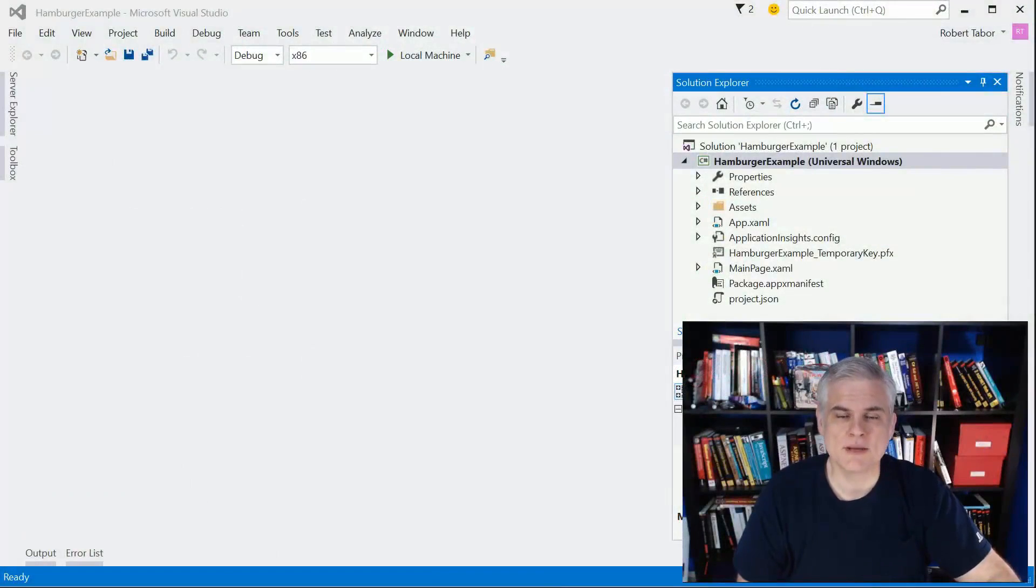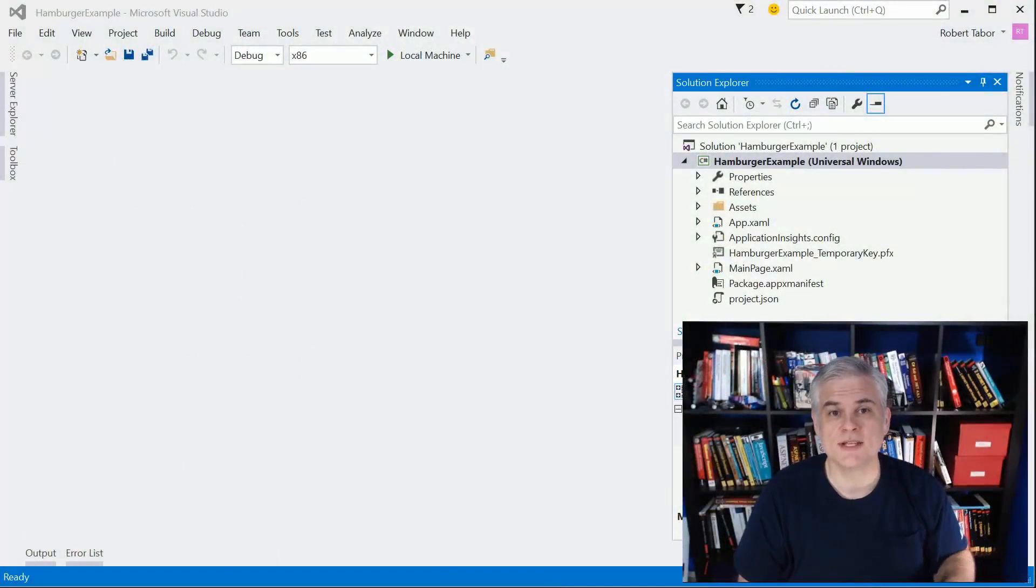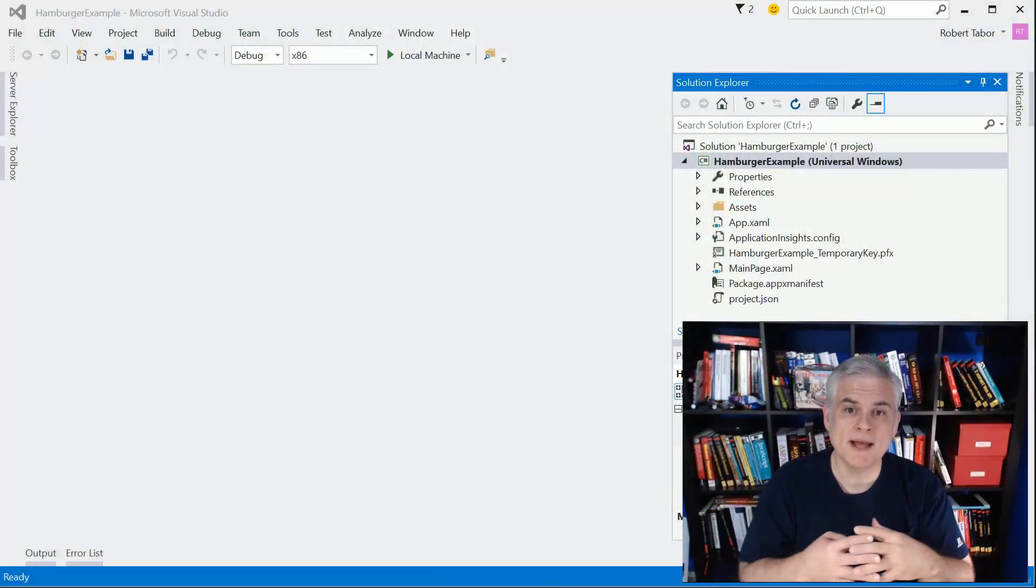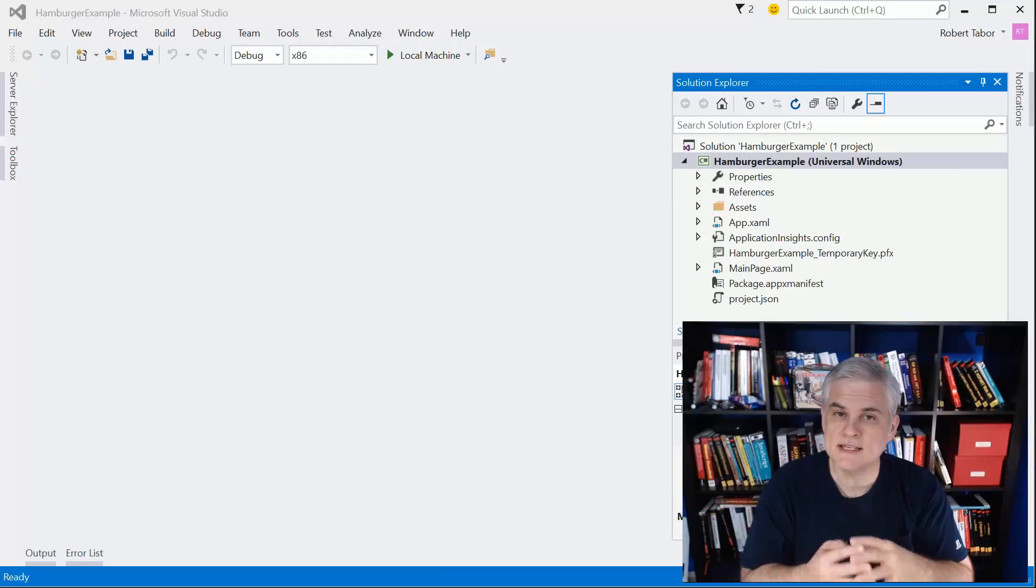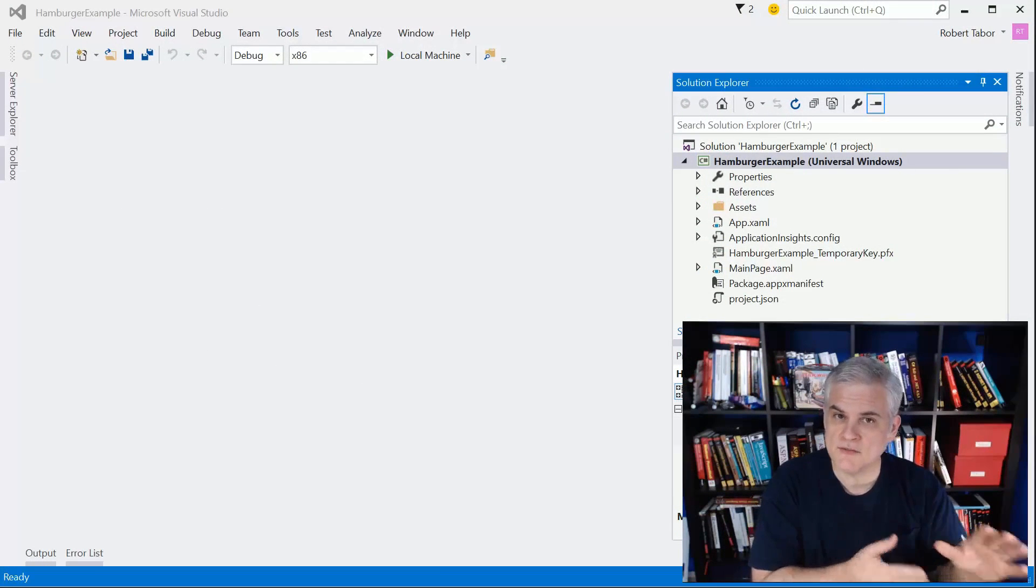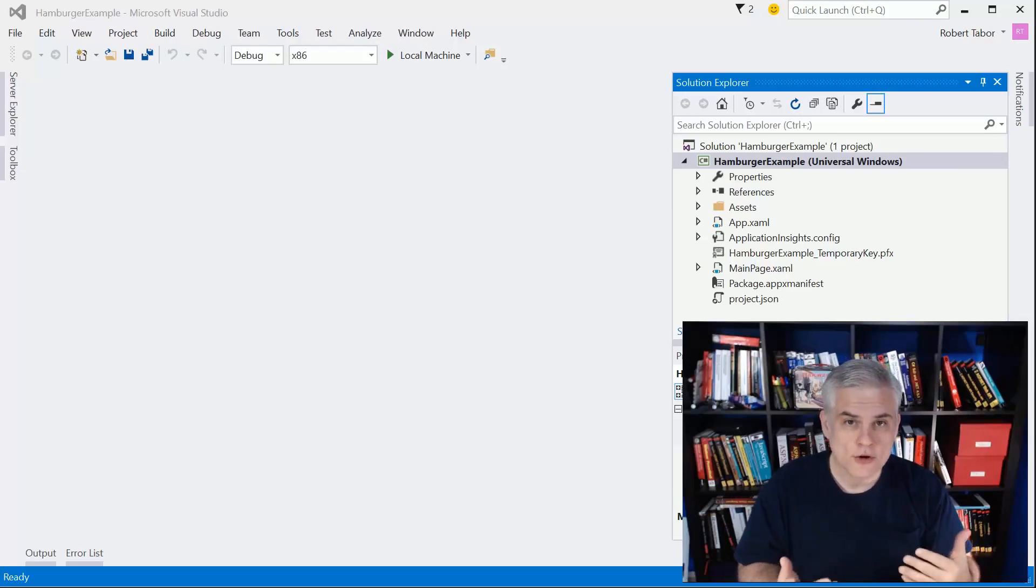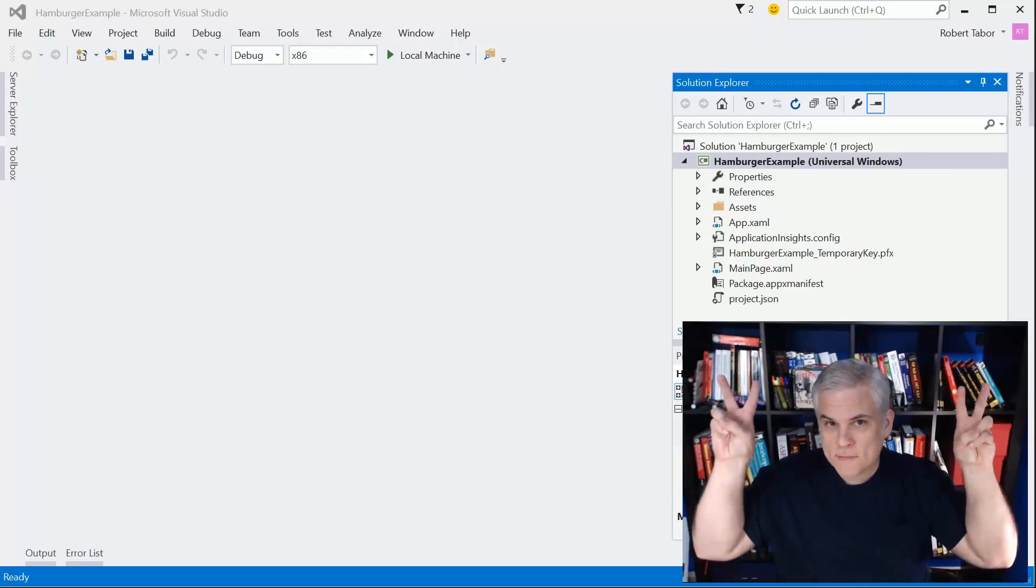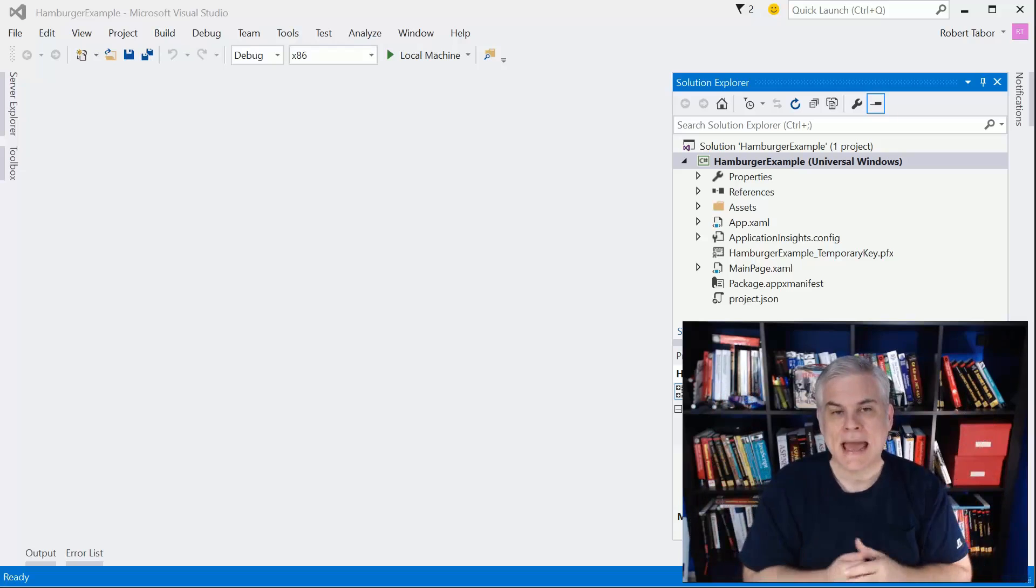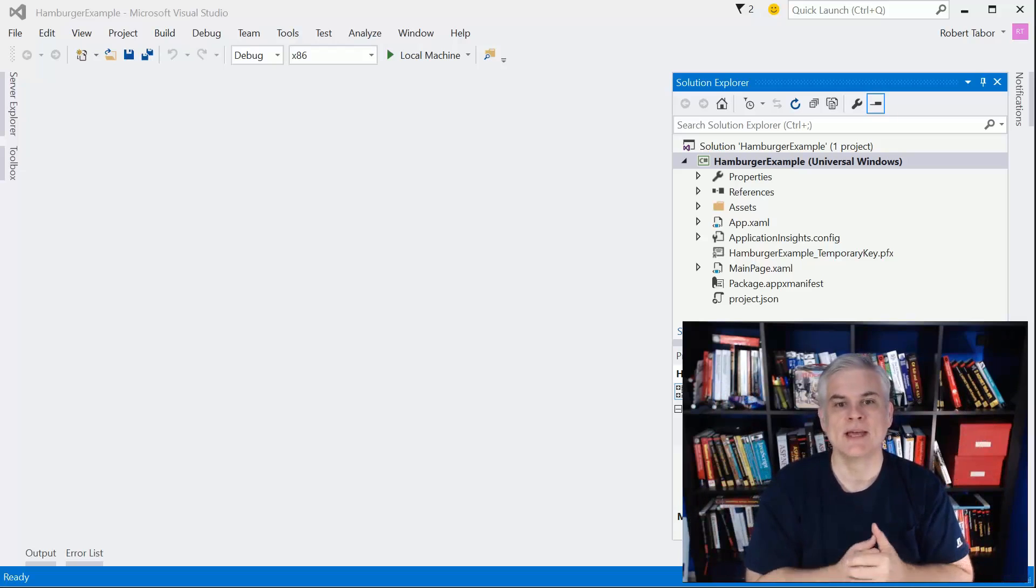Hi, I'm Bob Tabor with www.learnvisualstudio.net. In this lesson, we're going to combine several ideas that we just covered in previous lessons in order to create what I call a poor man's hamburger navigation layout.